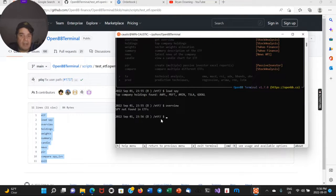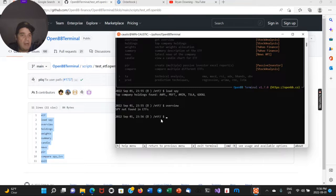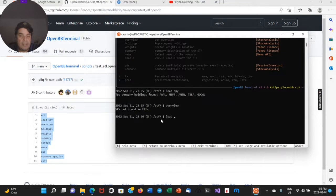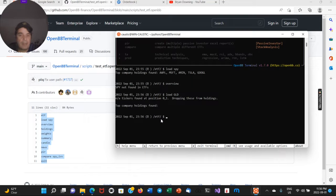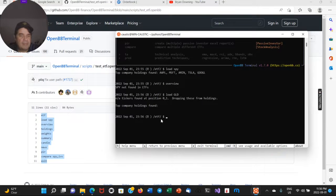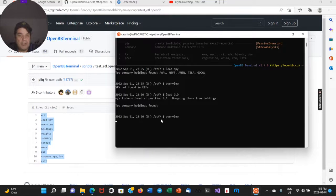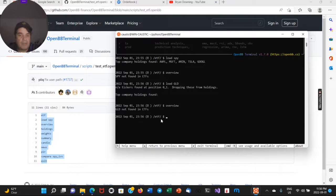So some of these out of the box may or may not work. Let me see if I can load in GLD. Top, no, it's all companies for GLD. Yeah.